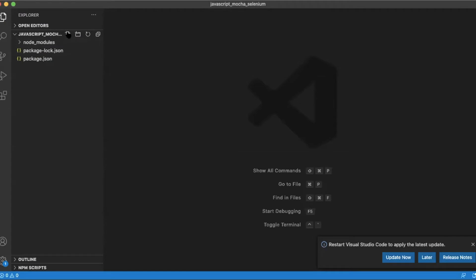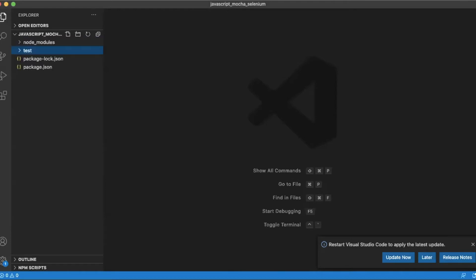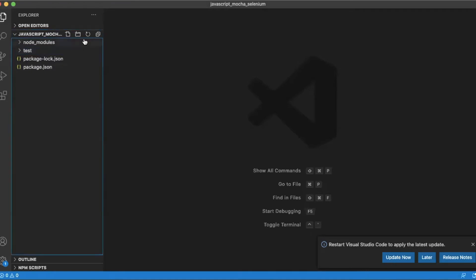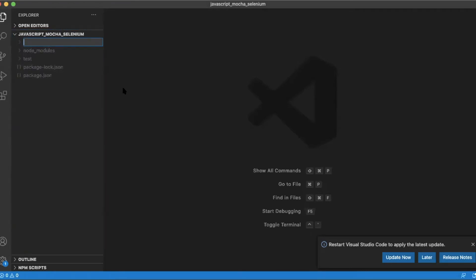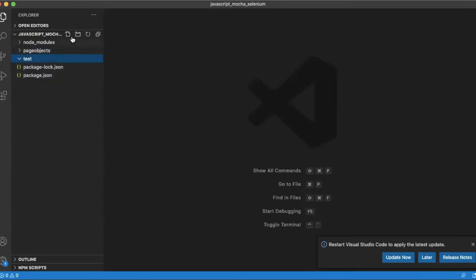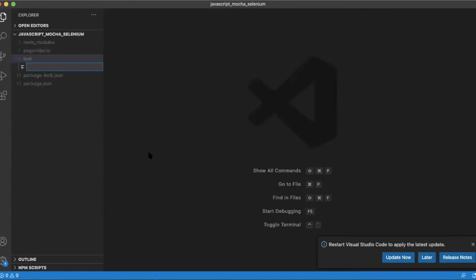Now we're going to create our directories — first a test directory, then a page objects directory. With our test directories created we can now create our test script. Within the test directory we are going to create a test script called homepage.js.